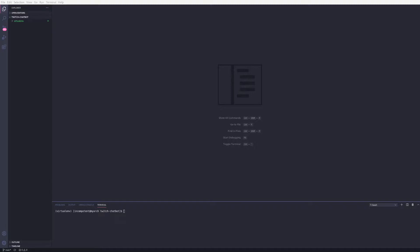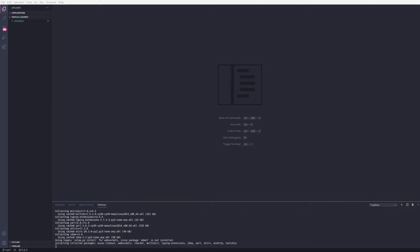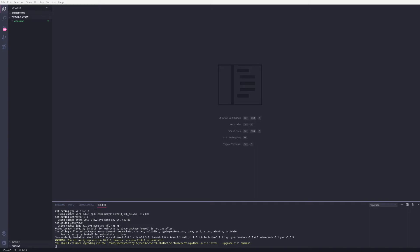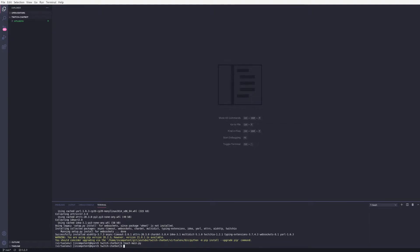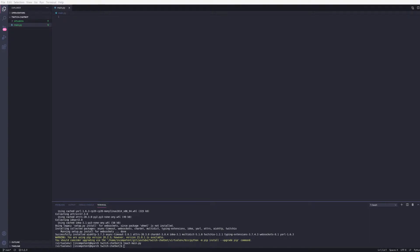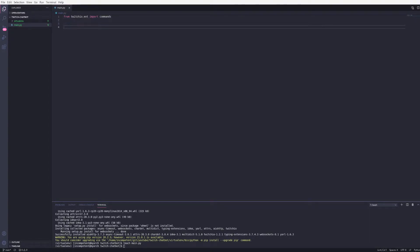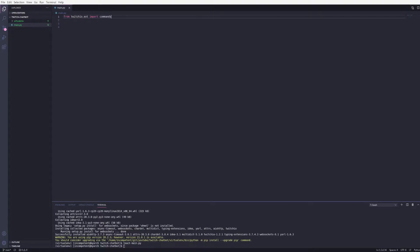So first off we want to install the twitch.io package to help us set things up. Then I'll create a main.py file. And I'm going to import commands from the package here. I'm also going to import OS to read env variables.